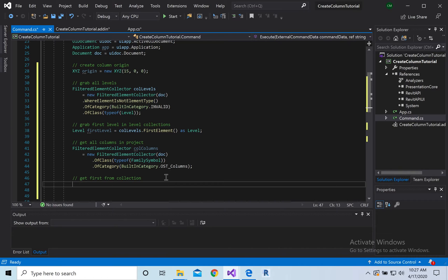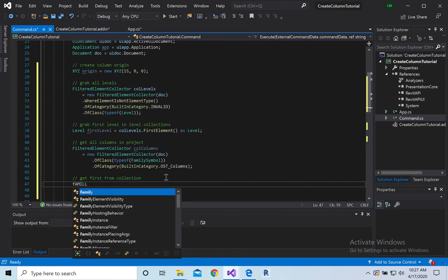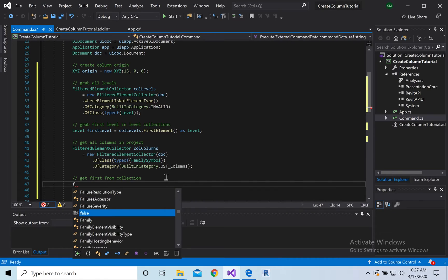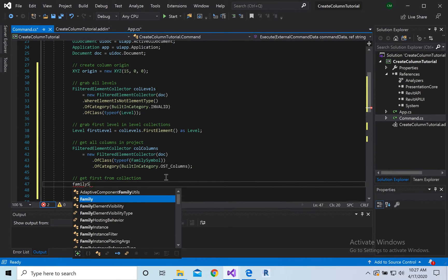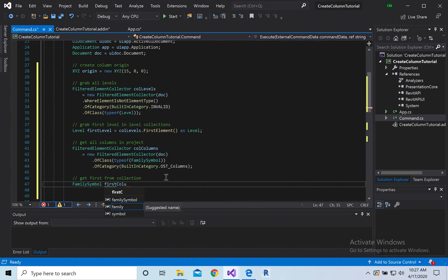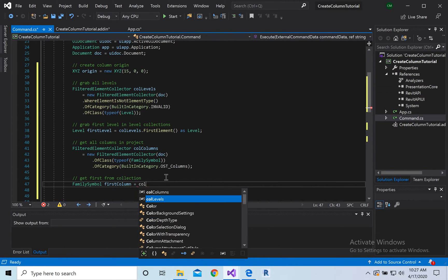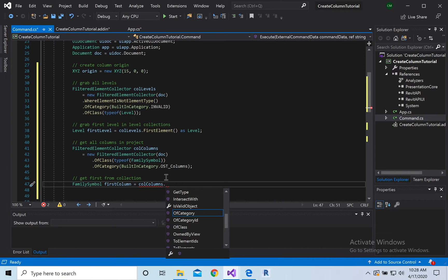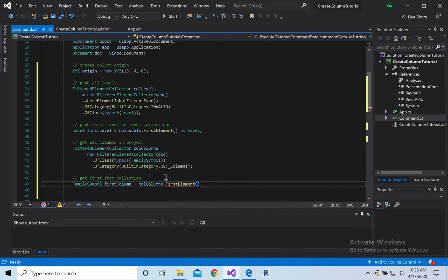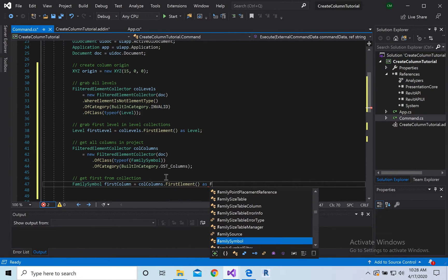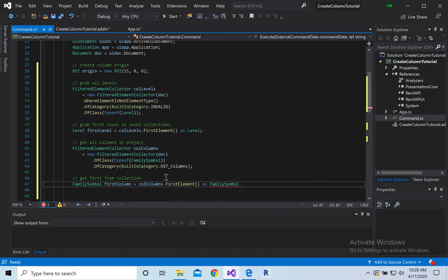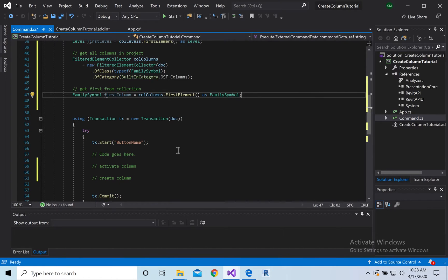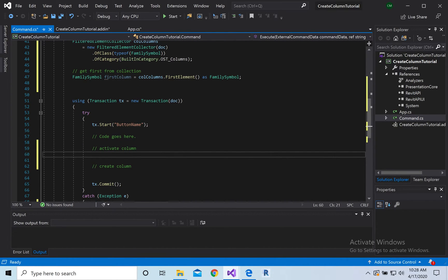Okay so now we're going to go back and we're going to get the first column so it's going to be family symbol, symbol first column, equal to cool columns dot first. And that was going to be as a family symbol because usually tries to cast it as an element so it can be kind of an error and give you issues so we're going to cast it as a family symbol.